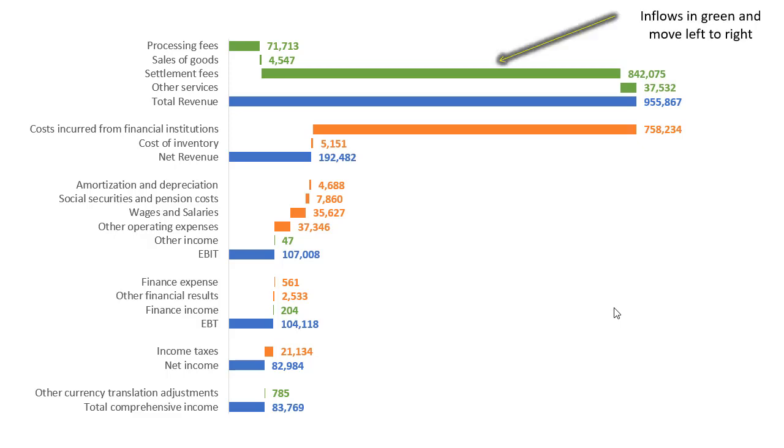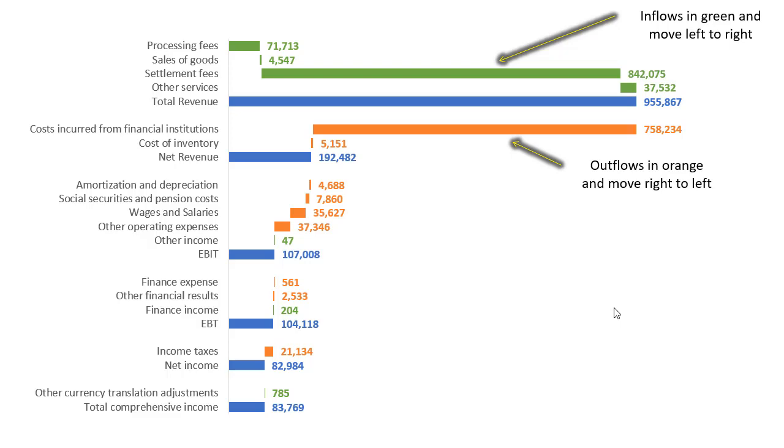So the first thing is that I have inflows. Inflows are indicated both in the green color as well as they flow from left to right and then we have outflows going from right to left and in the orange color. So we know what the inflows are, we know what the outflows are, not just at the start, but also in the later stages.